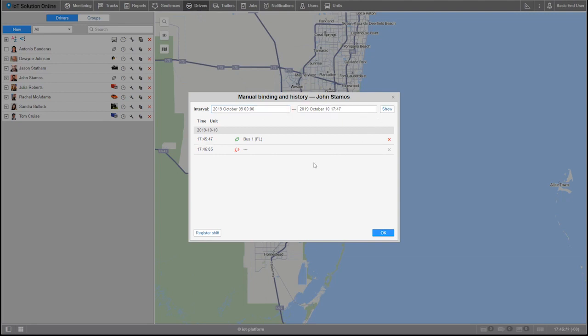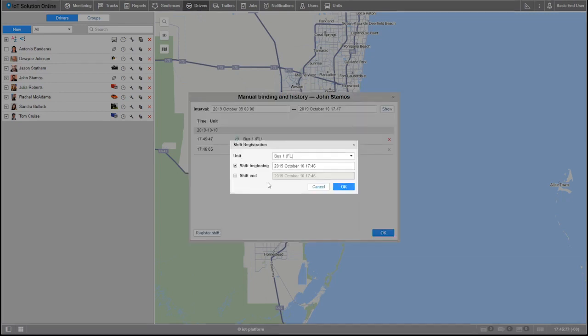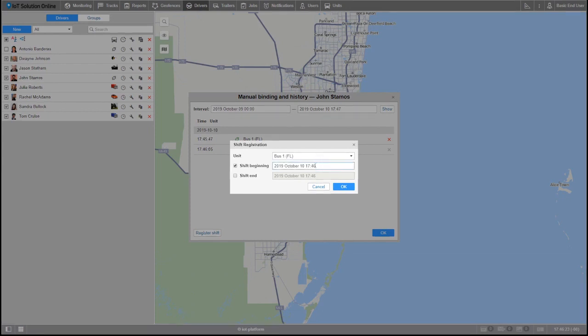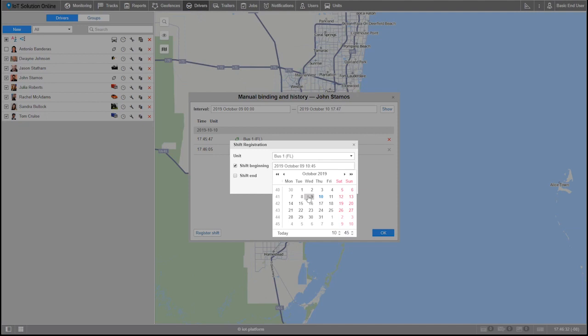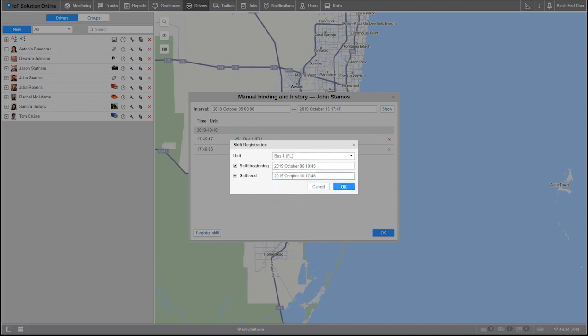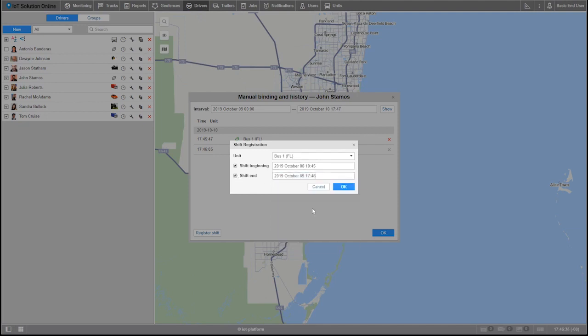At the bottom right, let's hit register shift. Now let's select the unit it was bound to at the time. In my case, it's bus 1 Florida. To register an incomplete shift, we'll only need to fill out the shift beginning. Although if the shift is already completed, we can use the shift end by activating its checkbox and fill out the end time as well.